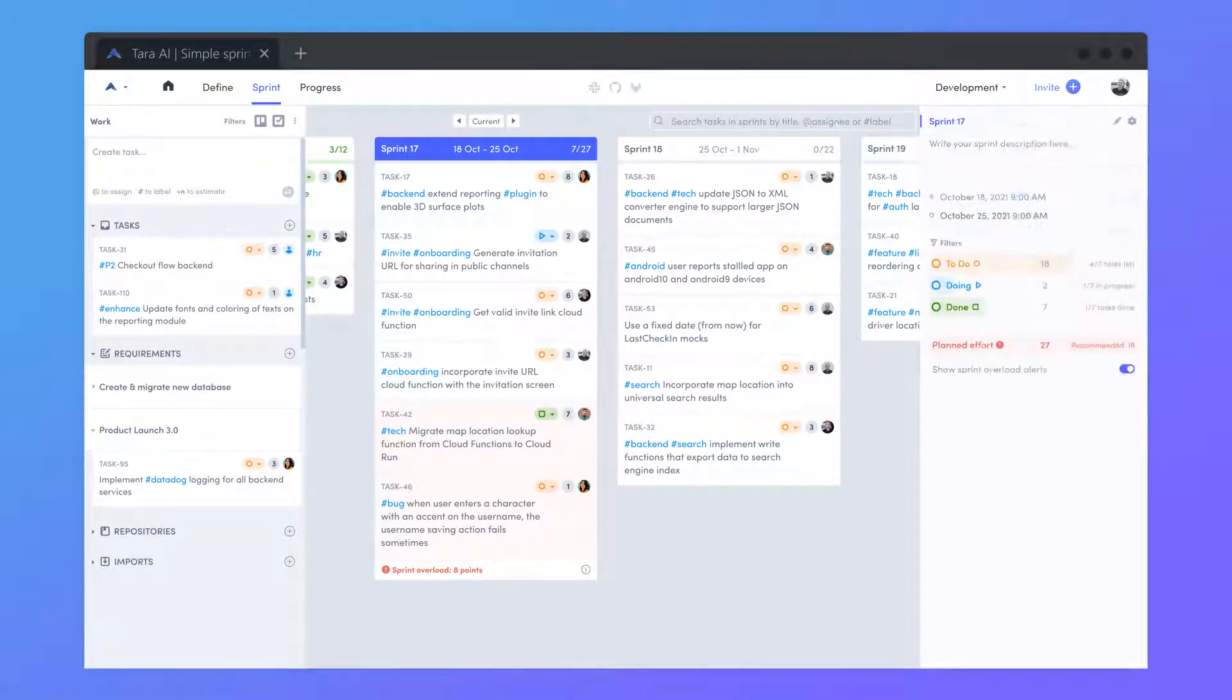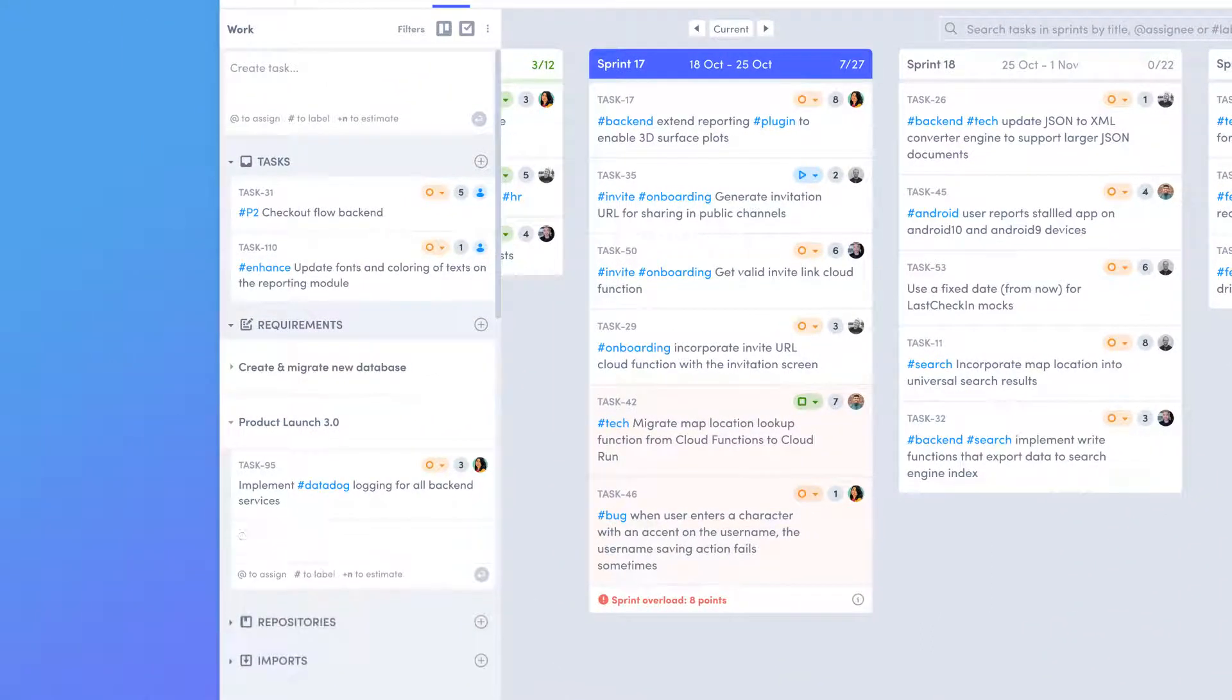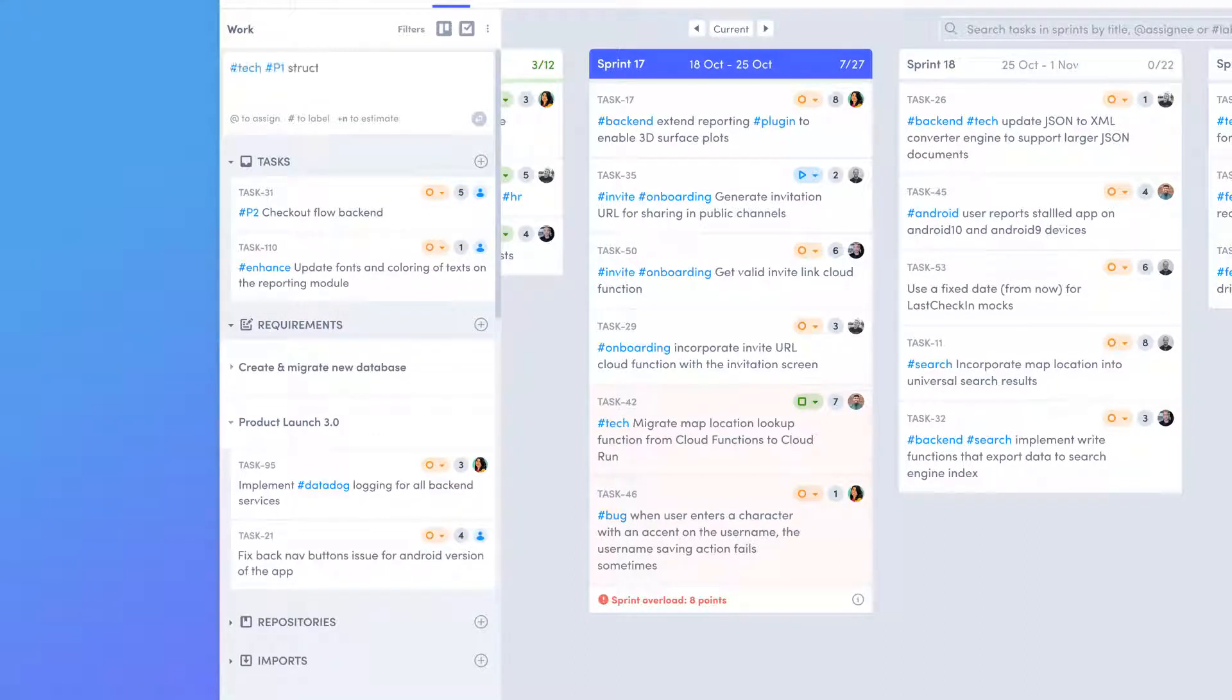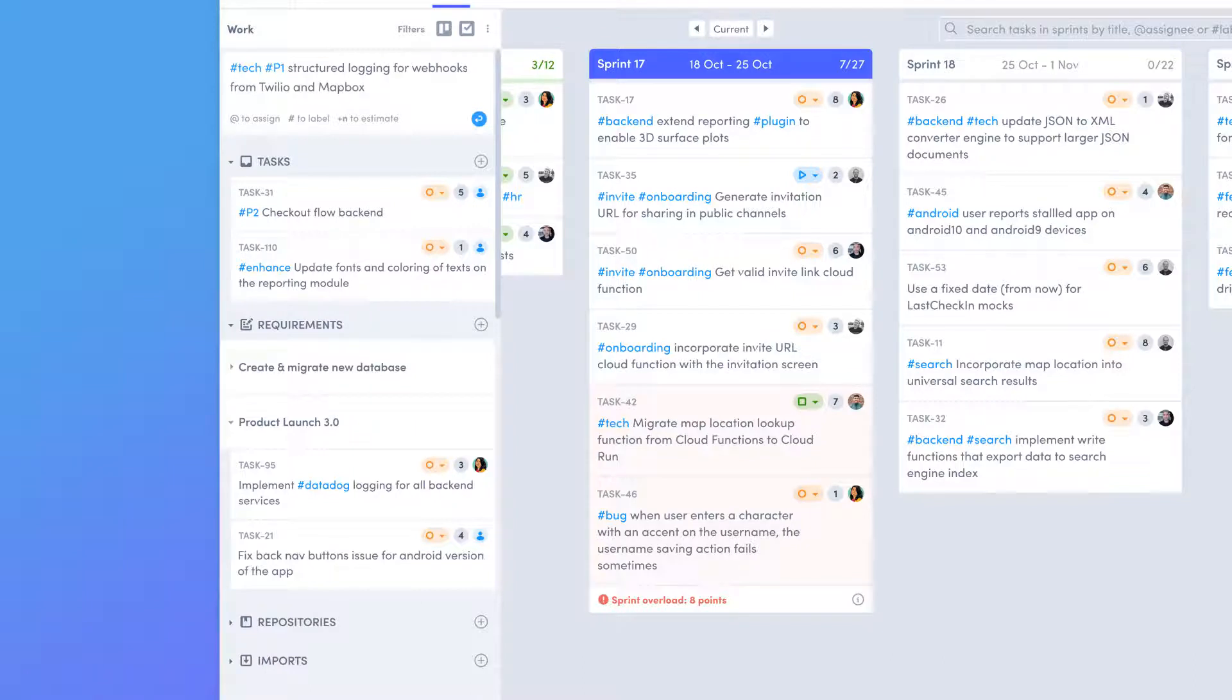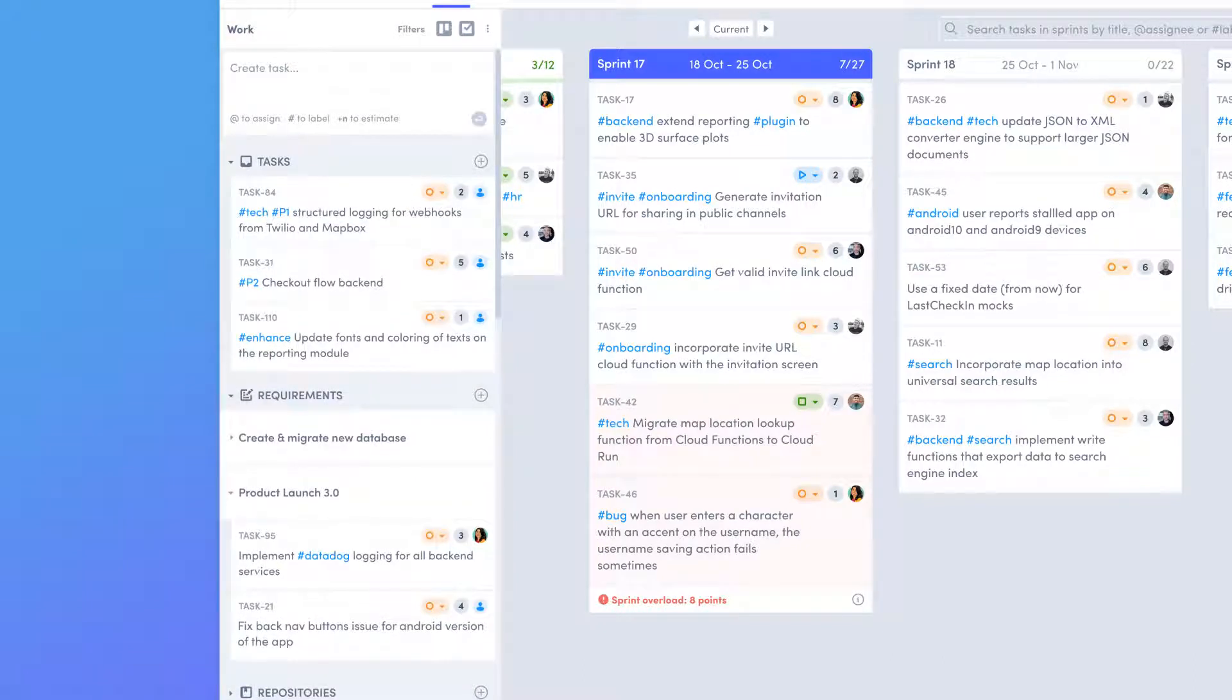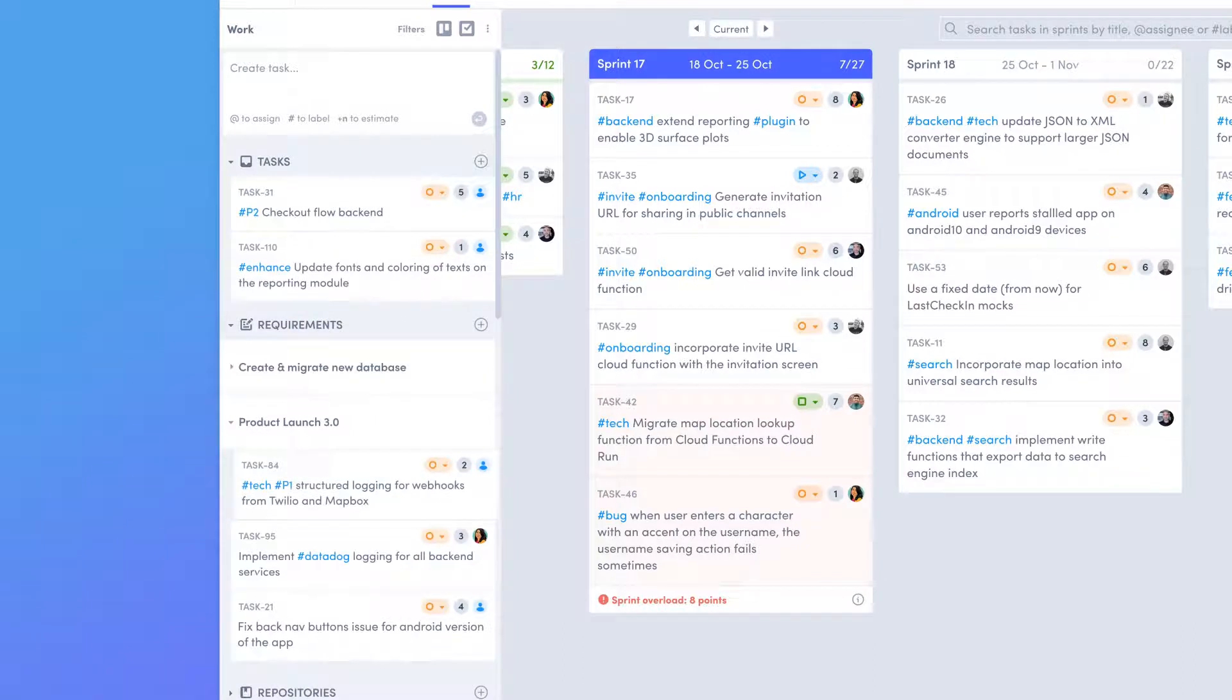Requirements are made up of tasks that serve as to-do lists for your projects. Easily create tasks inside existing requirements or in the backlog at the top of the work drawer. Tasks created in the backlog can be assigned to a requirement or sprint at any time.